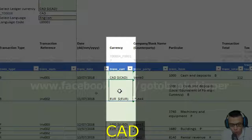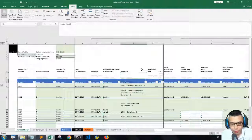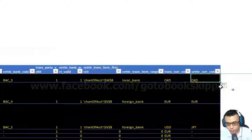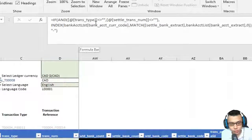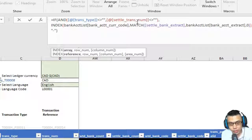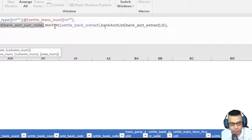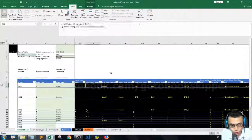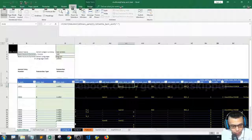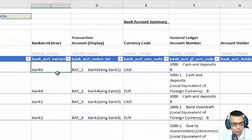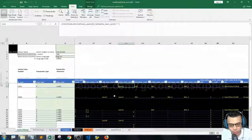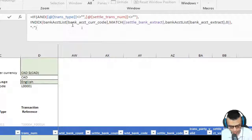Moving on to the settle currency code: if the transaction type and settlement transaction number are filled in, then we look up the bank account currency code using the MATCH method to match the settle bank extract to the bank account extract. We use the settle bank extract to look up from the bank account list and return the bank account currency code. That's basically what we did in the bookkeeping interface.